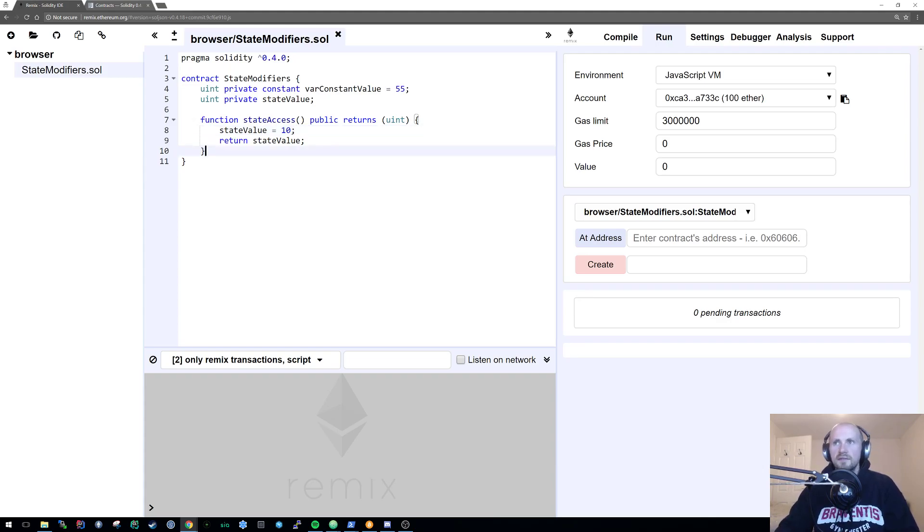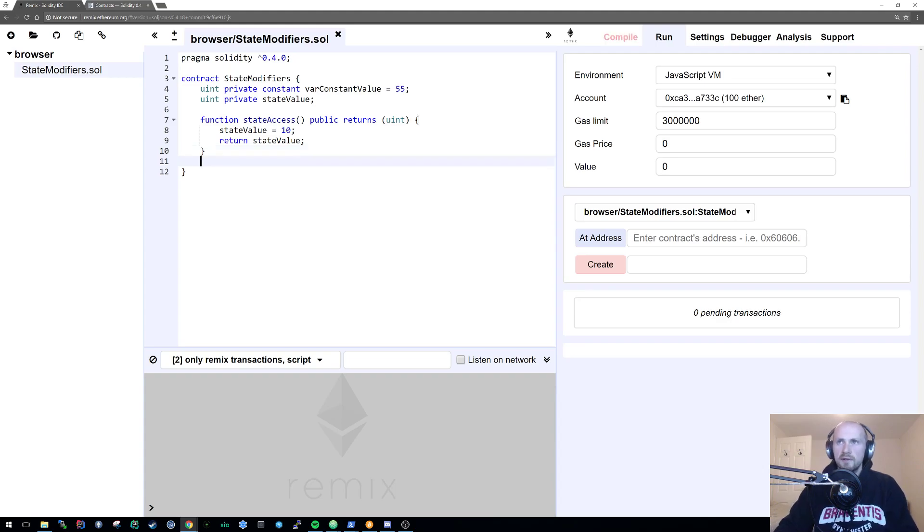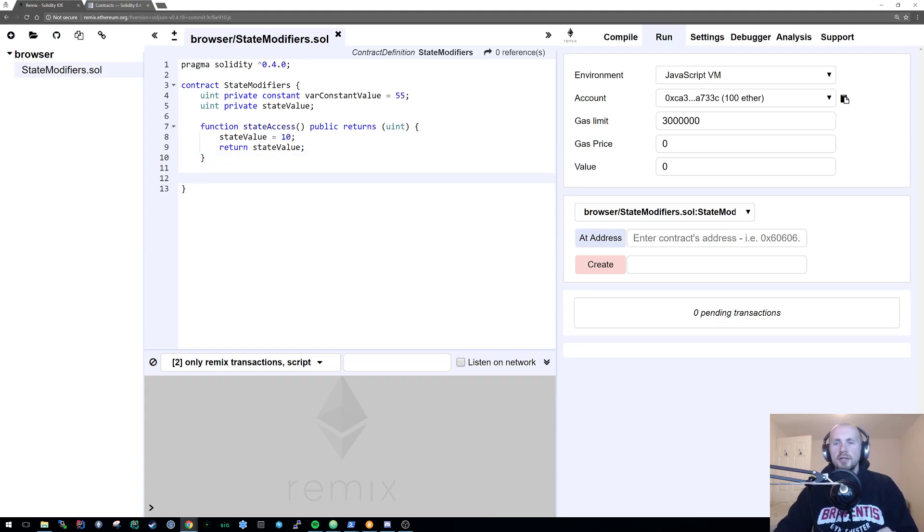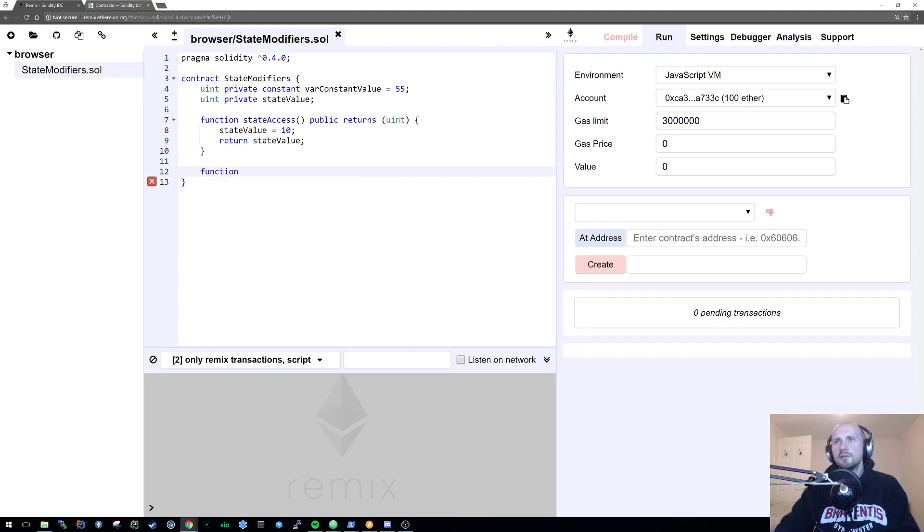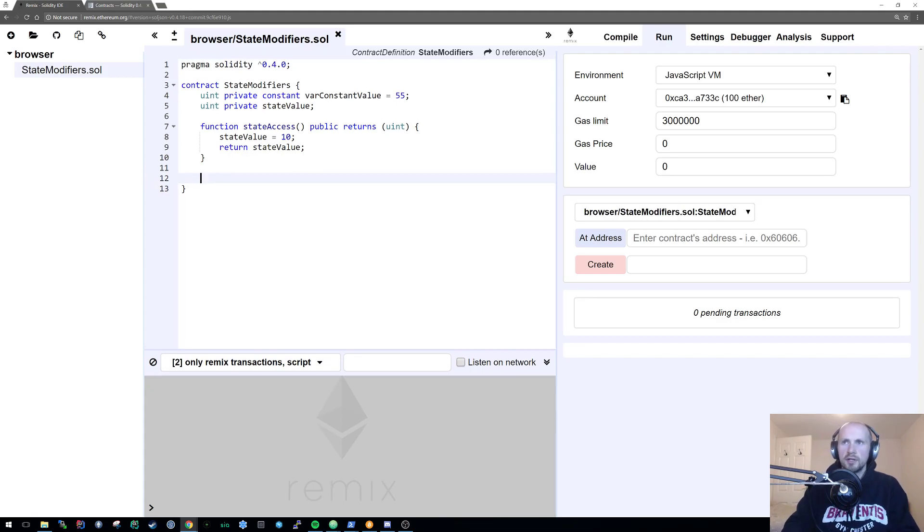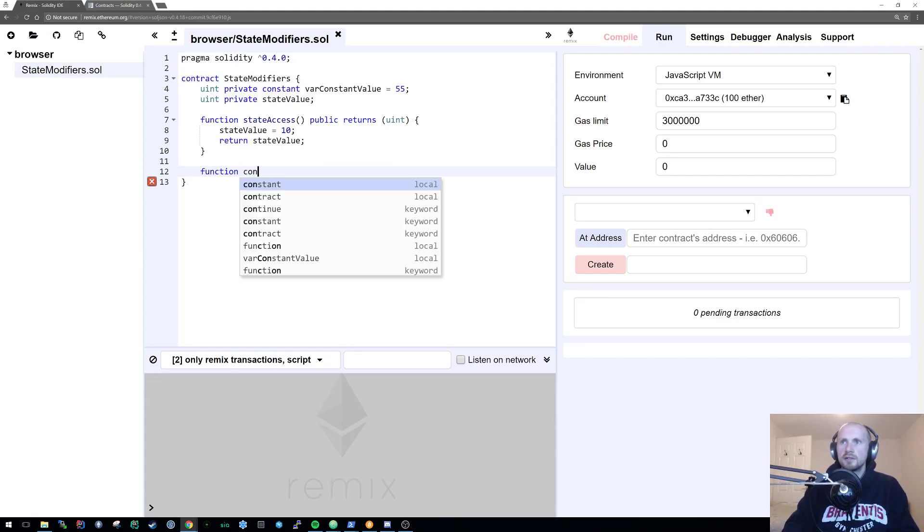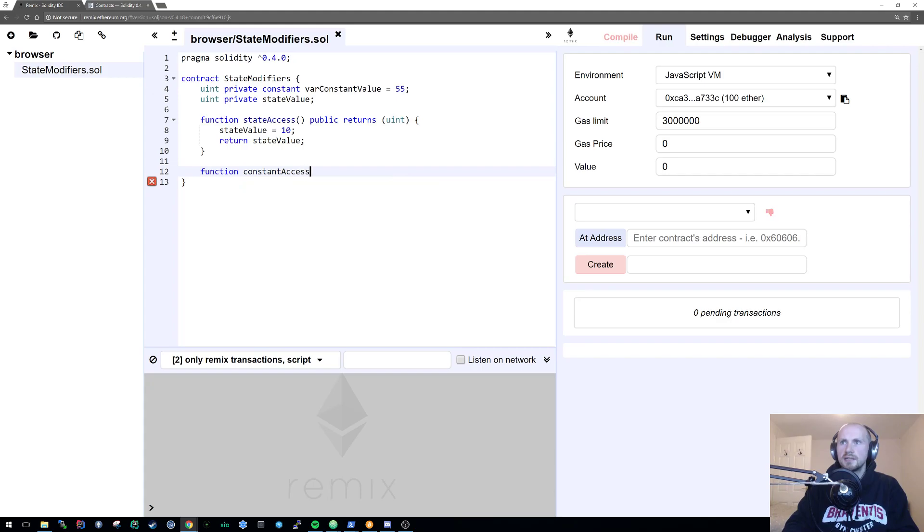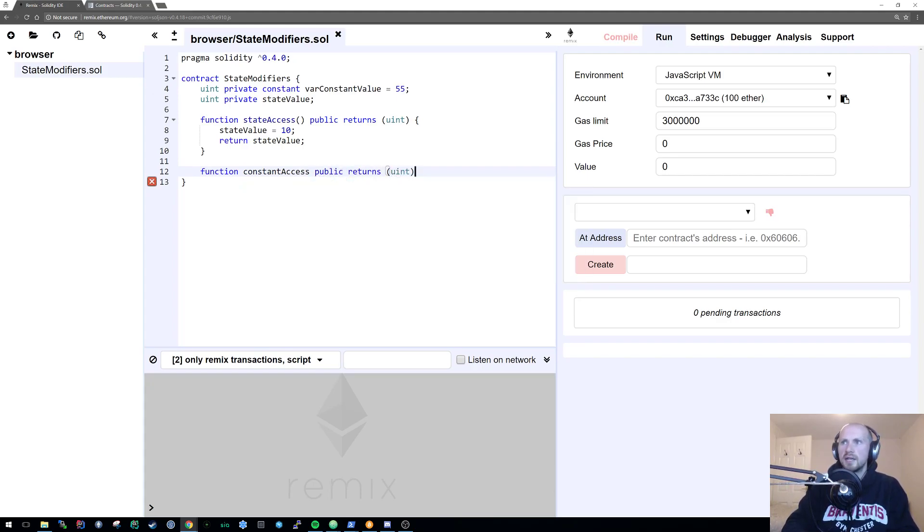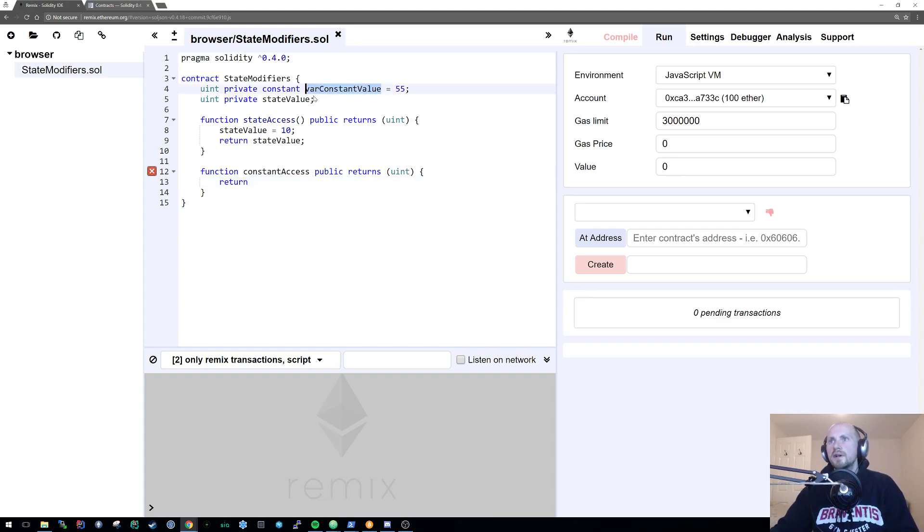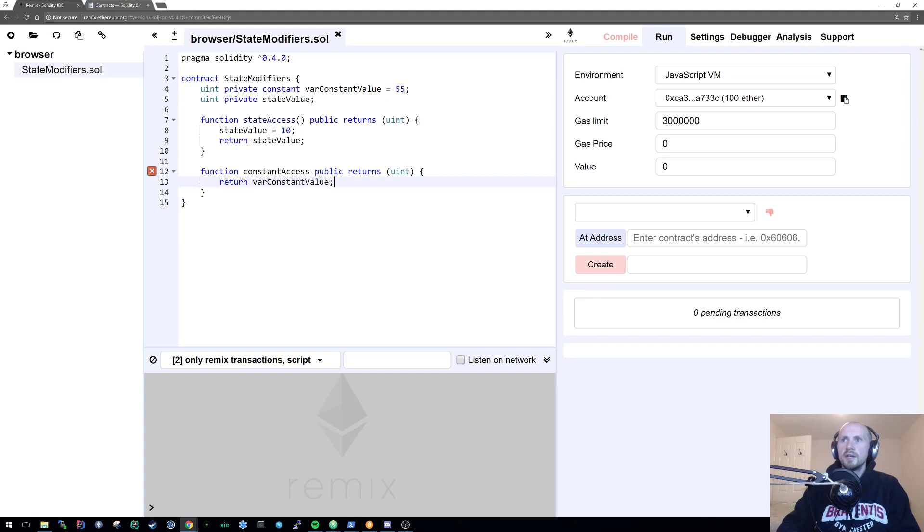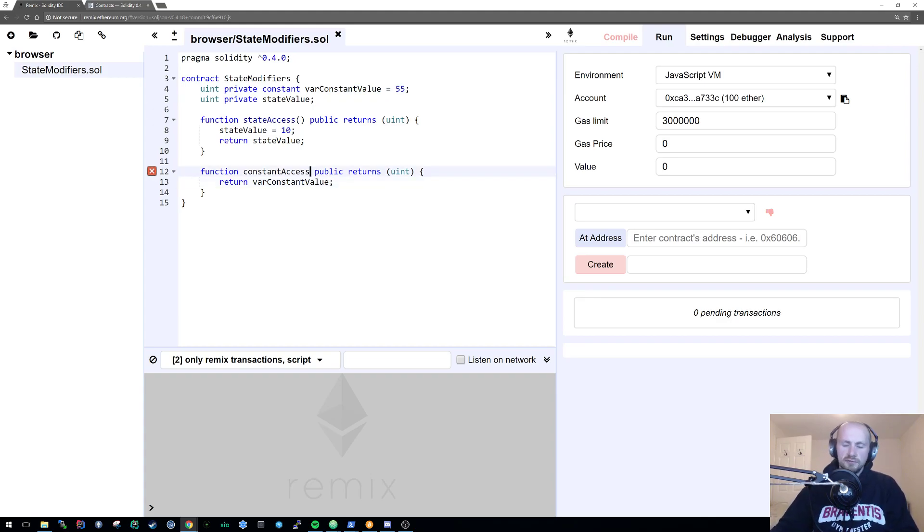Okay so that's a very basic cover of the constant modifier. Next we're going to look at the view modifier. Actually no, we're going to stick to constant and we're going to create a function called constant access, write public and returns a uint again. Now if I try and return the var constant value, it'll first highlight the fact that this can be defined as a pure function.